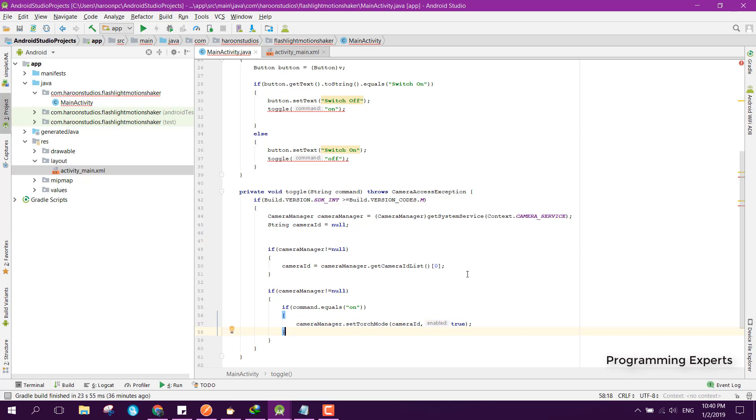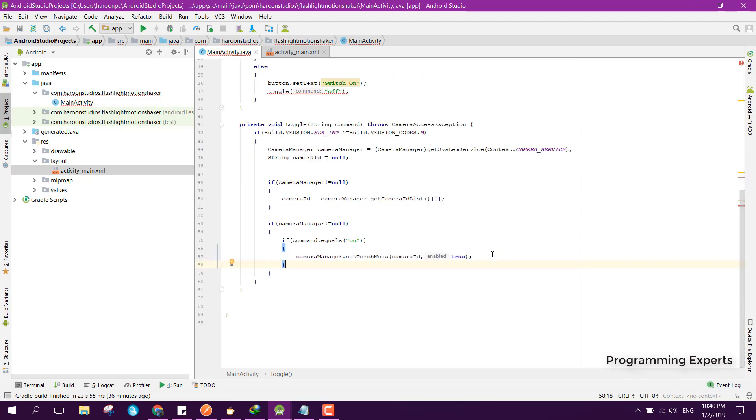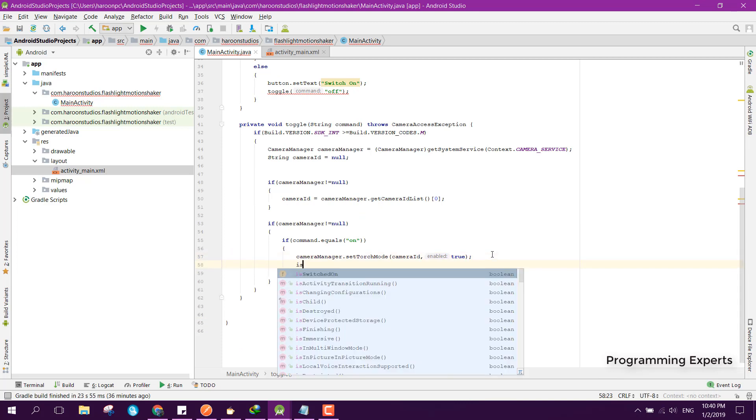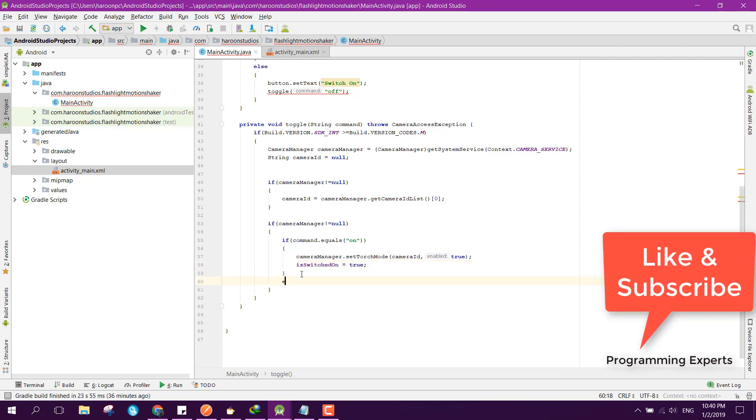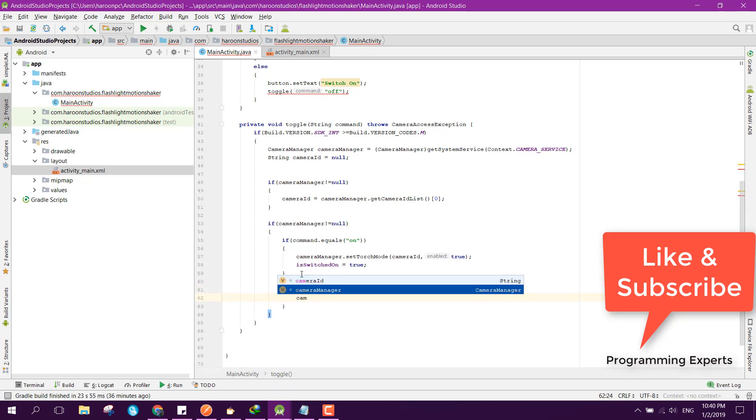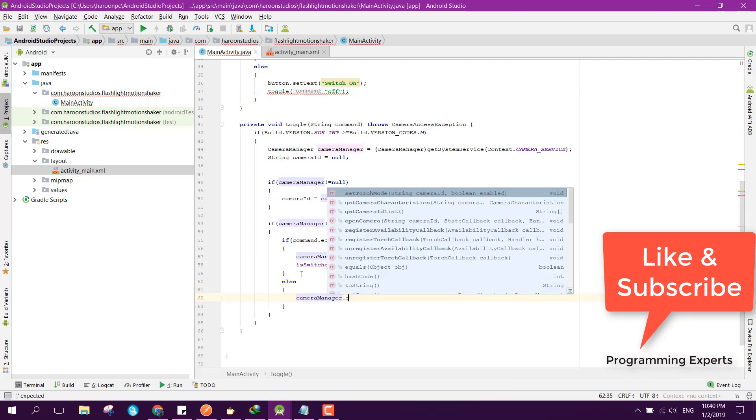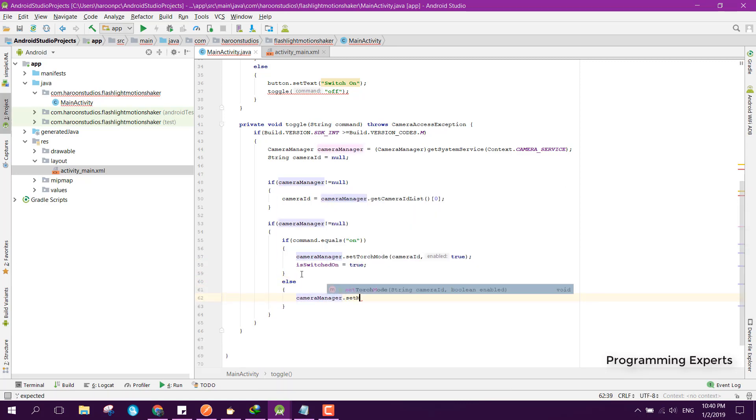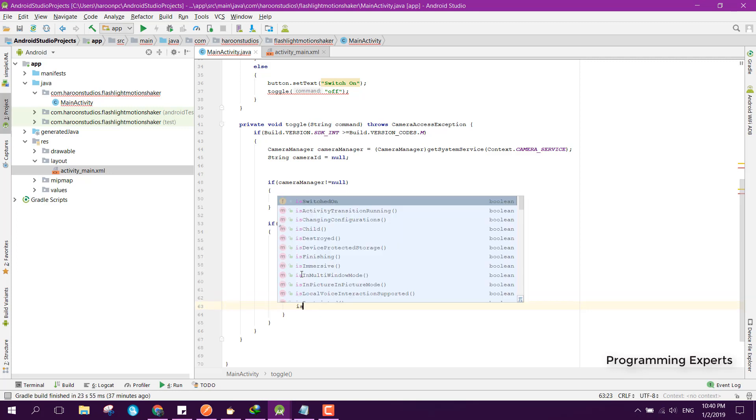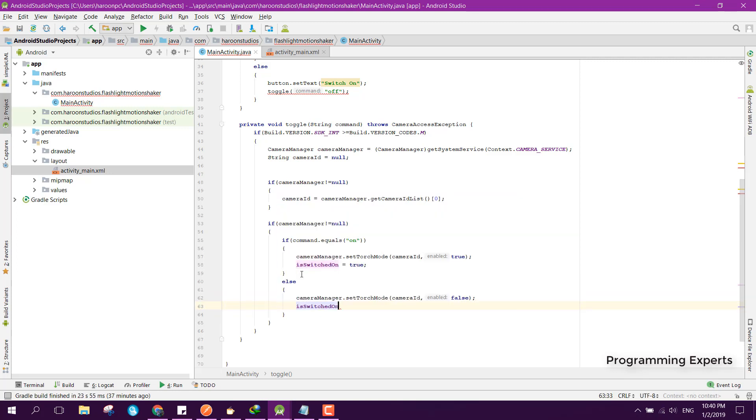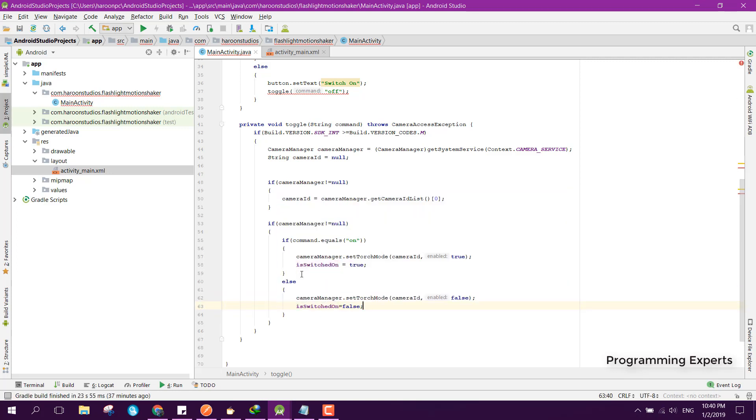And here we can say isSwitchedOn equal to false. We also need to add the exception, so I think all the errors are removed.